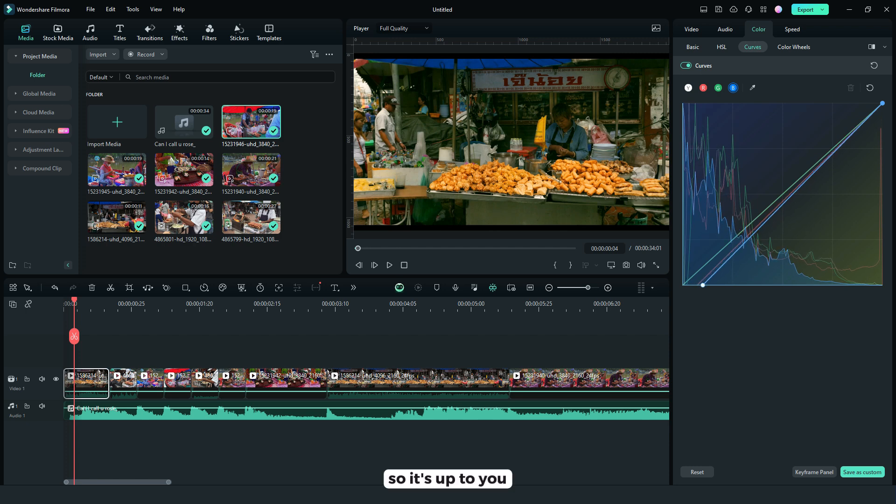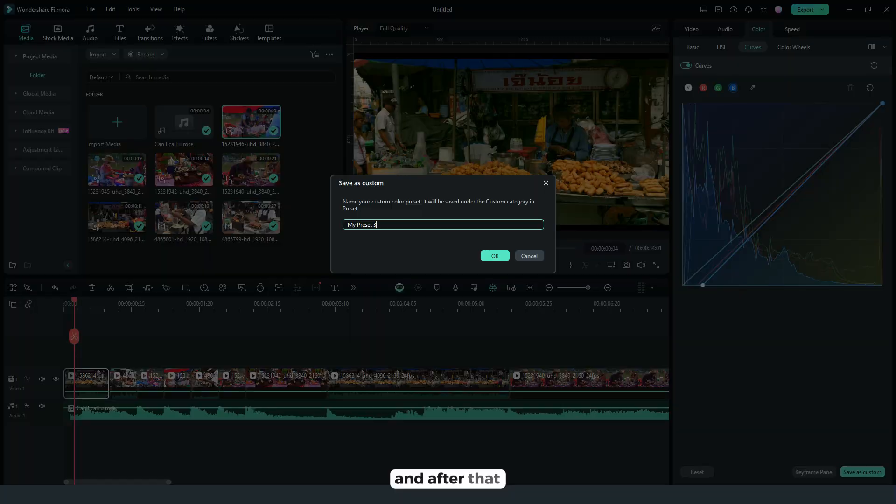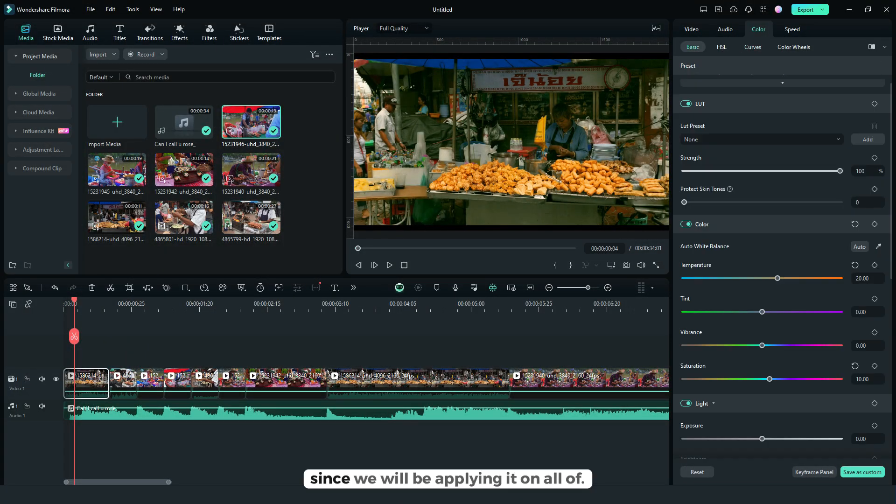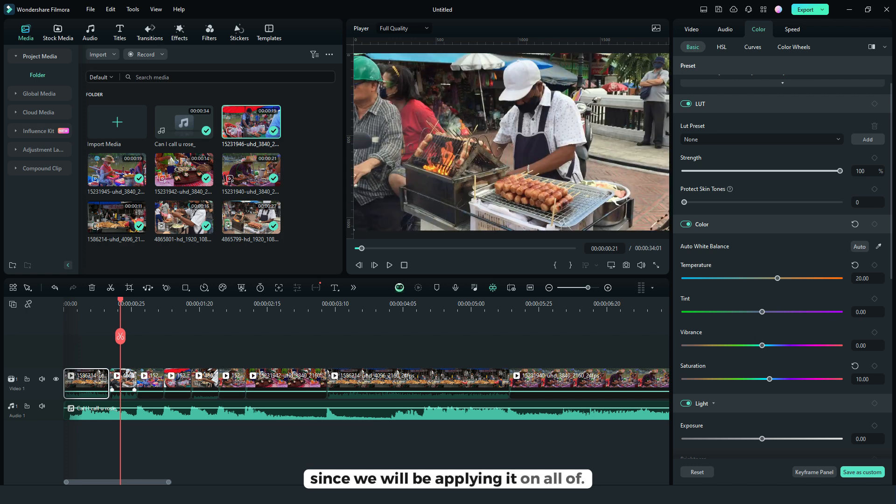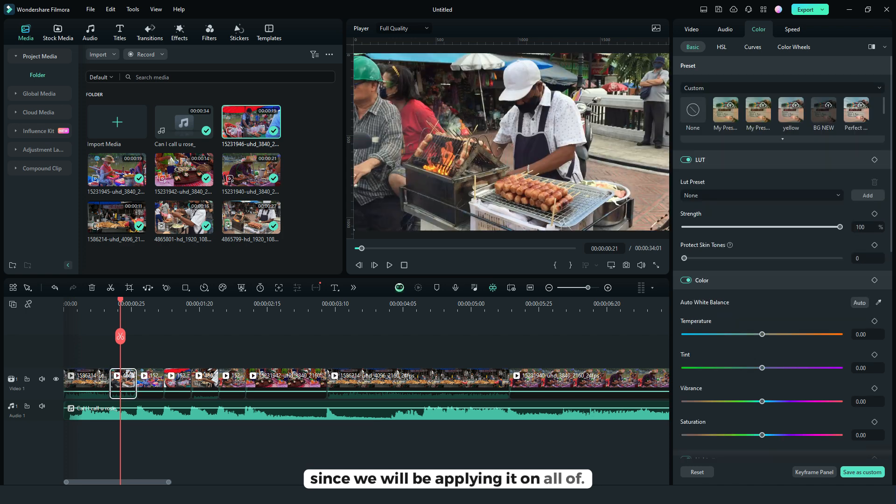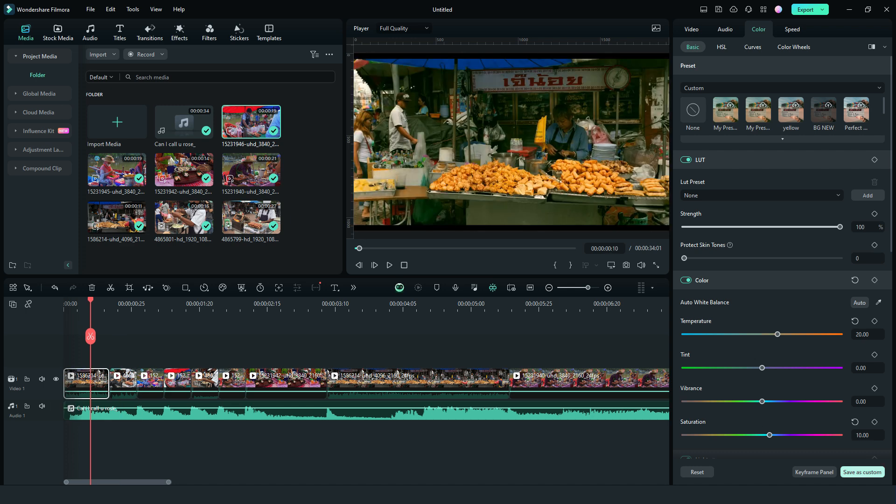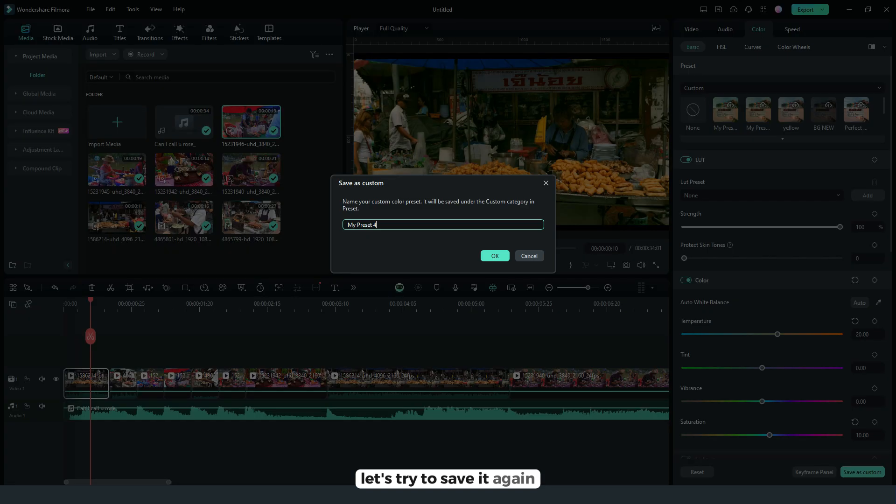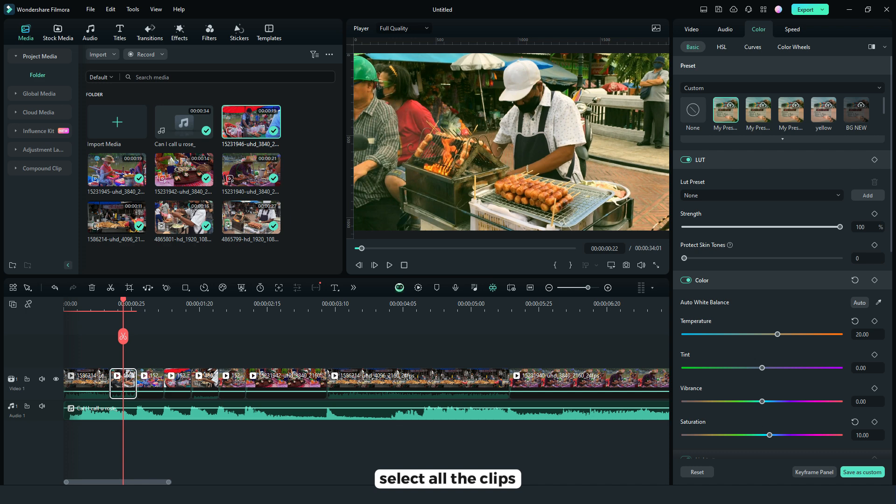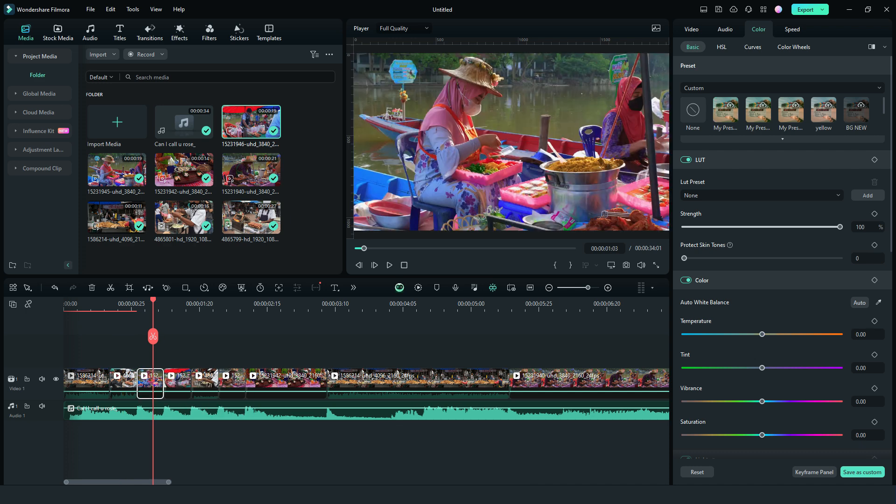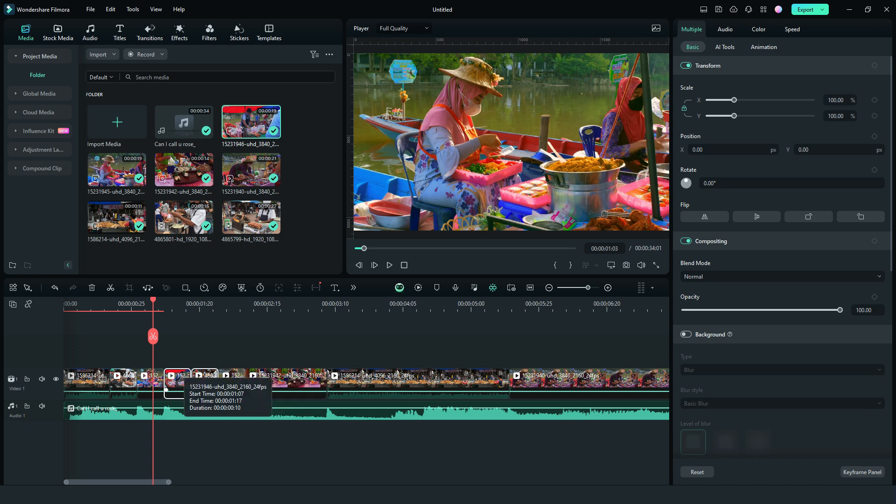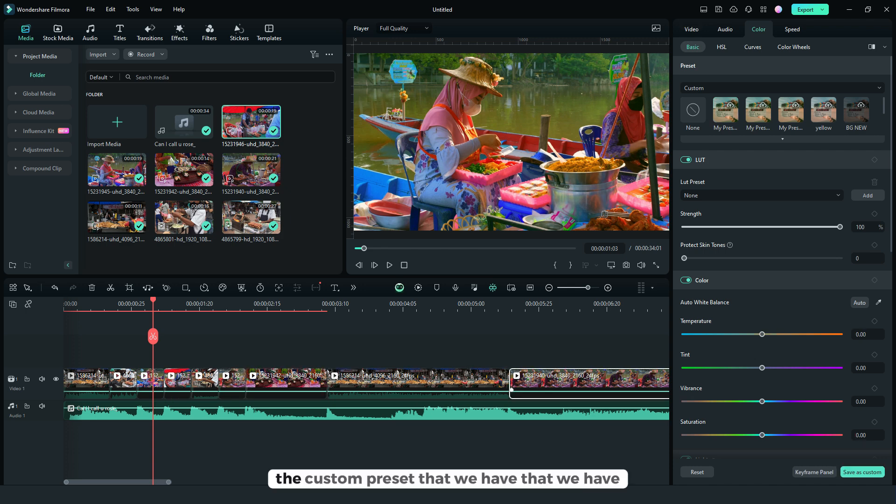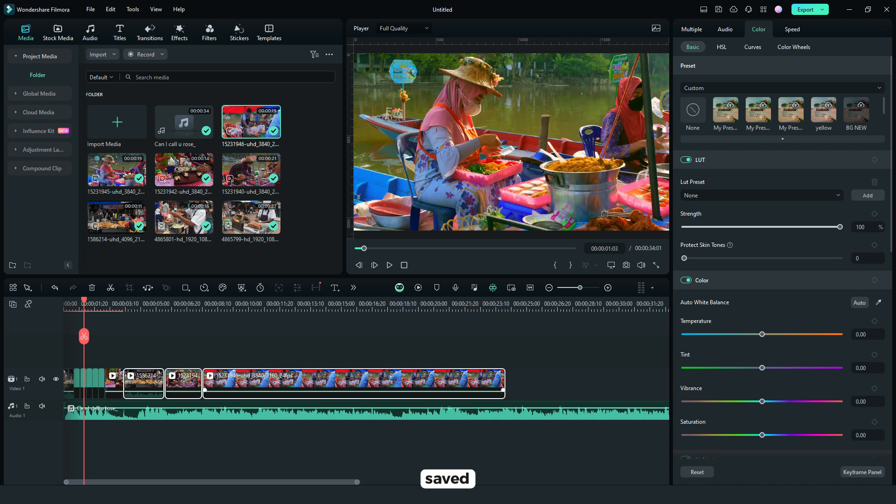So it's up to you. And after that, save as custom. Since we will be applying it on all of the clips. Let's try to save it again. And then select all the clips. And after that, click the preset number 4. The custom preset that we have, that we've saved earlier.